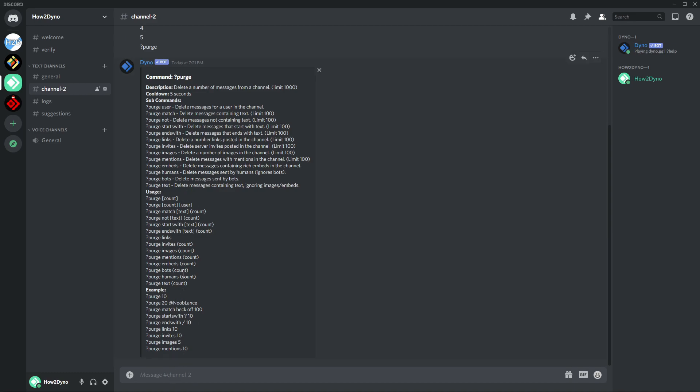We have purge bots. If you just want to purge messages from bots, you can run this command, just purge bots and then your amount. Then we have purge text, so this will ignore images and embeds. The standard purge command will just purge anything.